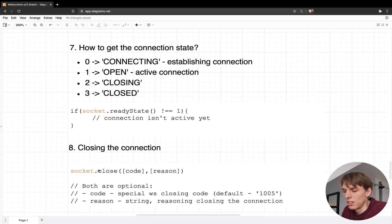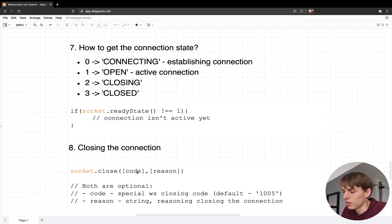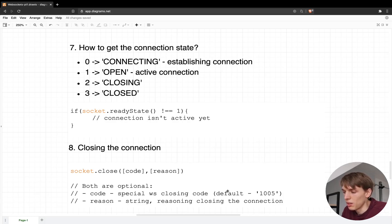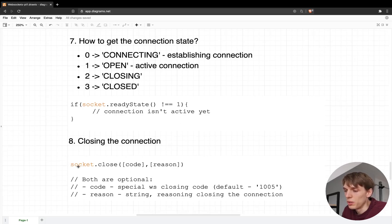To close the connection, you can simply take your socket and call the close method. Optionally you can pass two arguments: the first is a code, which is a special numeric code for closing the connection. If you don't specify this code, the WebSocket will default to code 1005. The second optional argument is a reason, which is a string you can send from the server to the client explaining why the connection was closed. That is the way to close the connection between the client side and the server side.